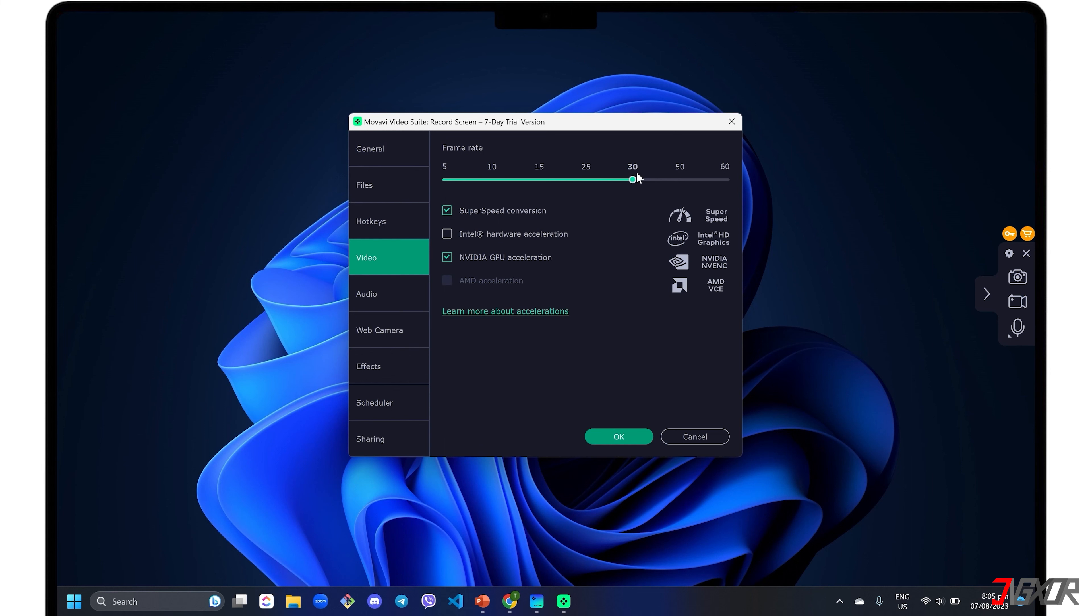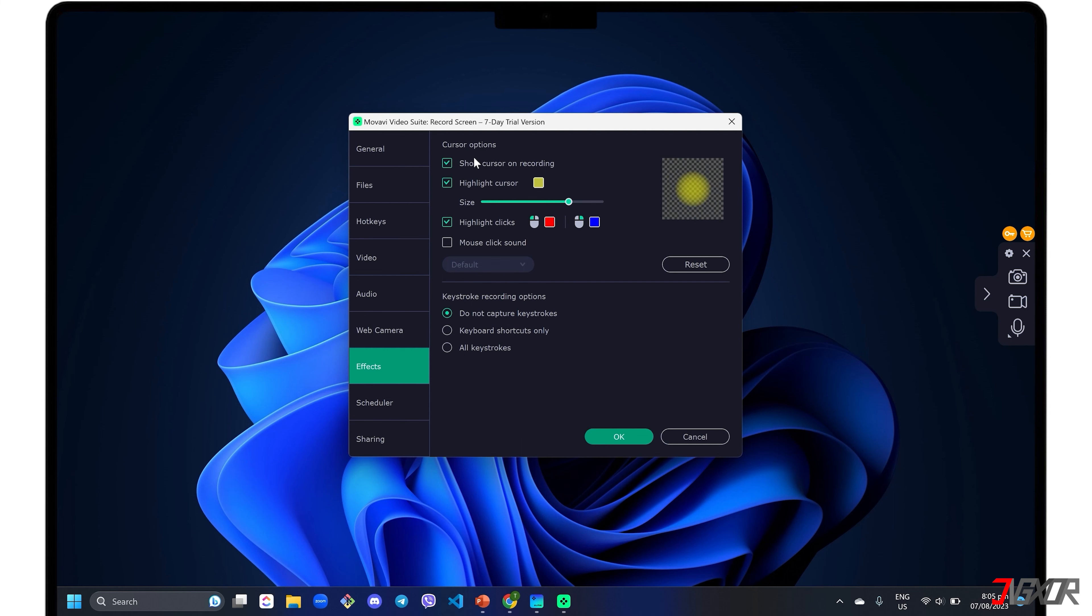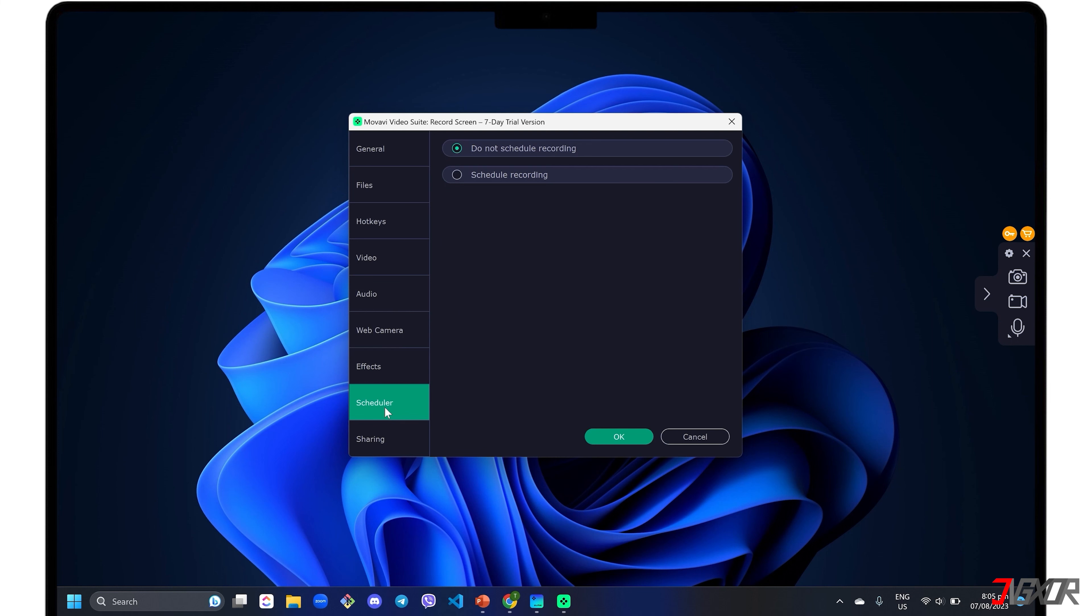Go to the Video tab if you want to adjust your output's frame rate. To show cursor and keystroke activity in your recording, you can enable it in the Effects tab. You can also limit your recording duration and set a specific time range in the Scheduler configuration.